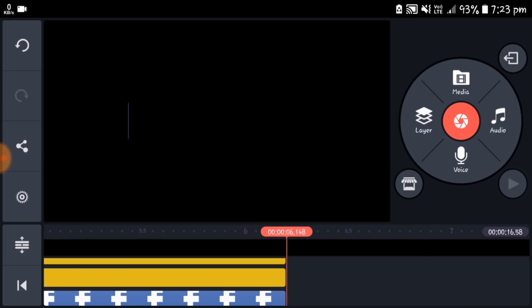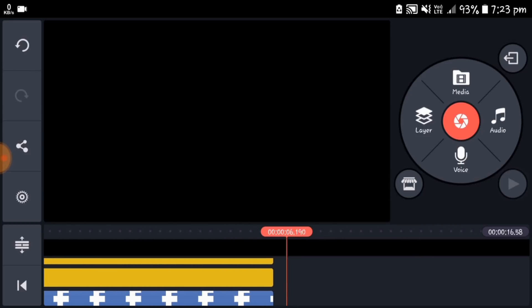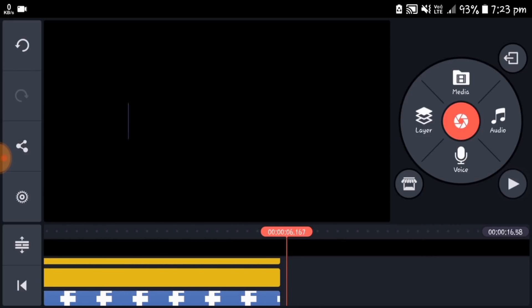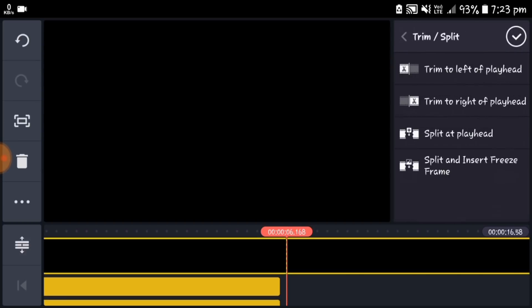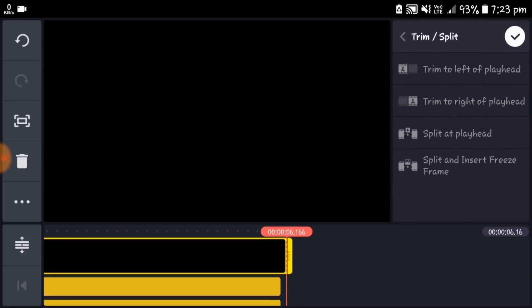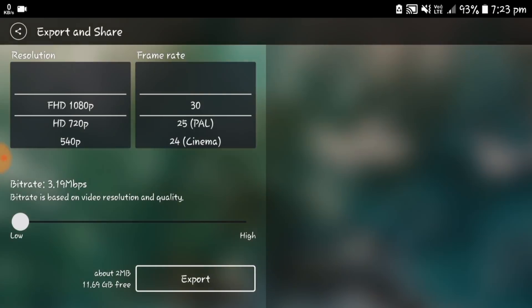Also trim the main layer to 6 seconds. Then save the project.